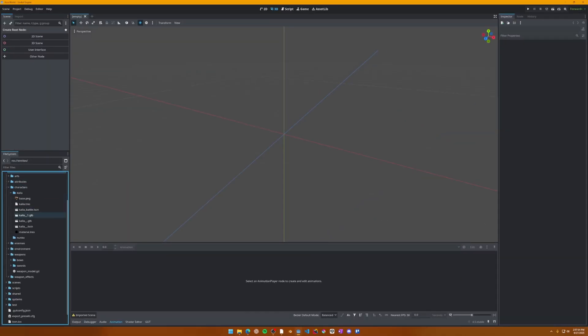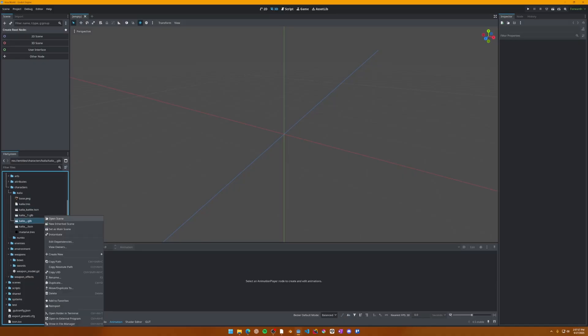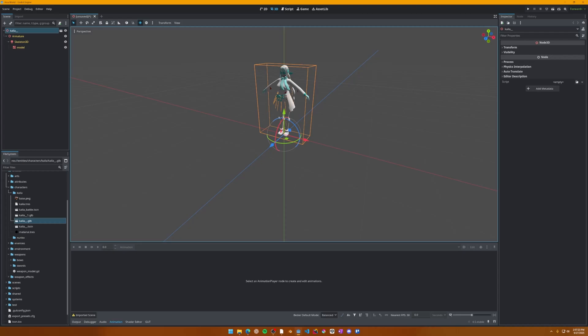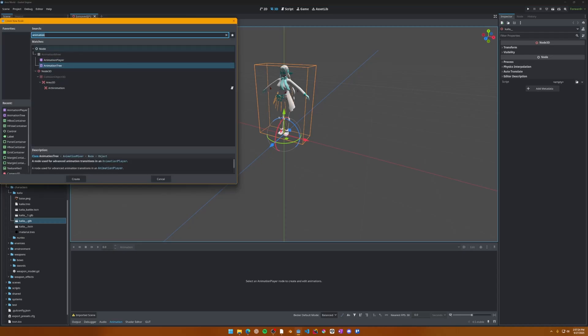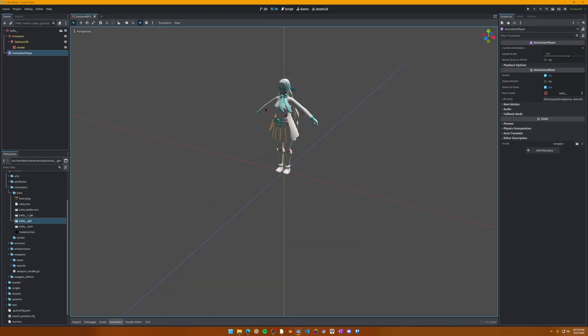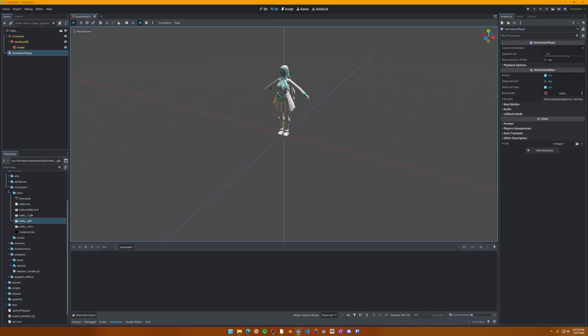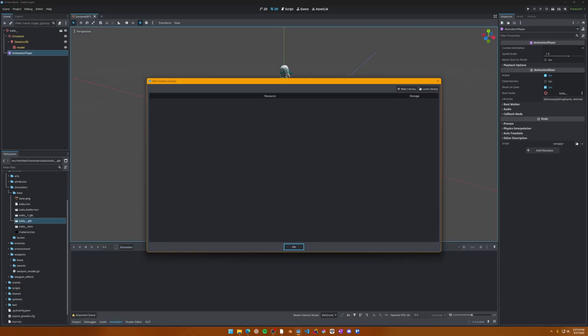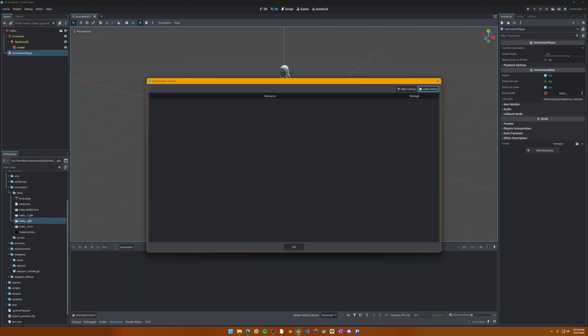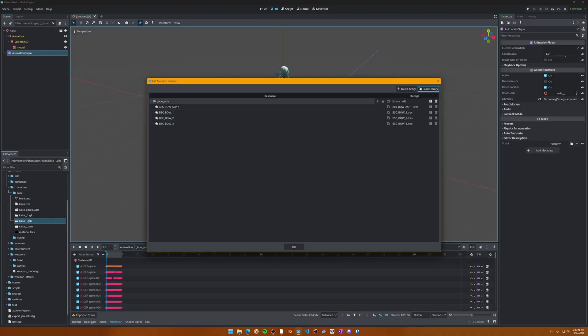Finally, let's apply the animation library to your character. Open up your character scene. Based on the export settings we had for the character, there will be no animation player node, so we'll have to create one. With the animation player node created, find the animation tab near the bottom of the screen and open it. Click the animation button, select manage animations, and here we'll get a popup. To load the library we just made, click the load library button and find the animation library. Test the animations to make sure they look good.